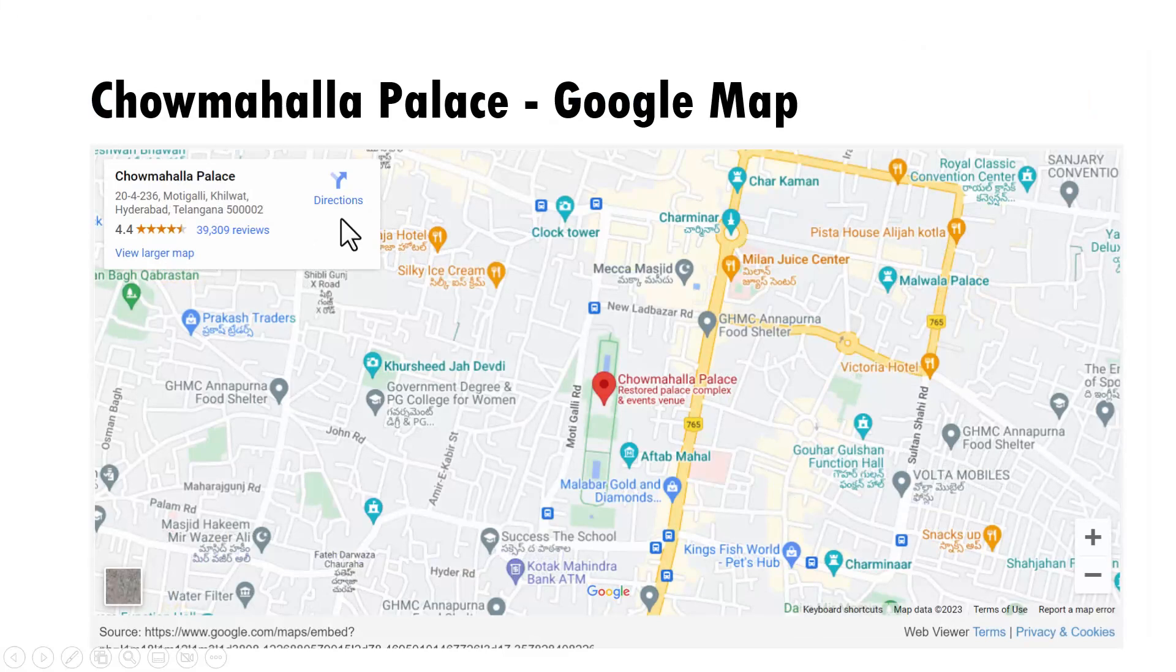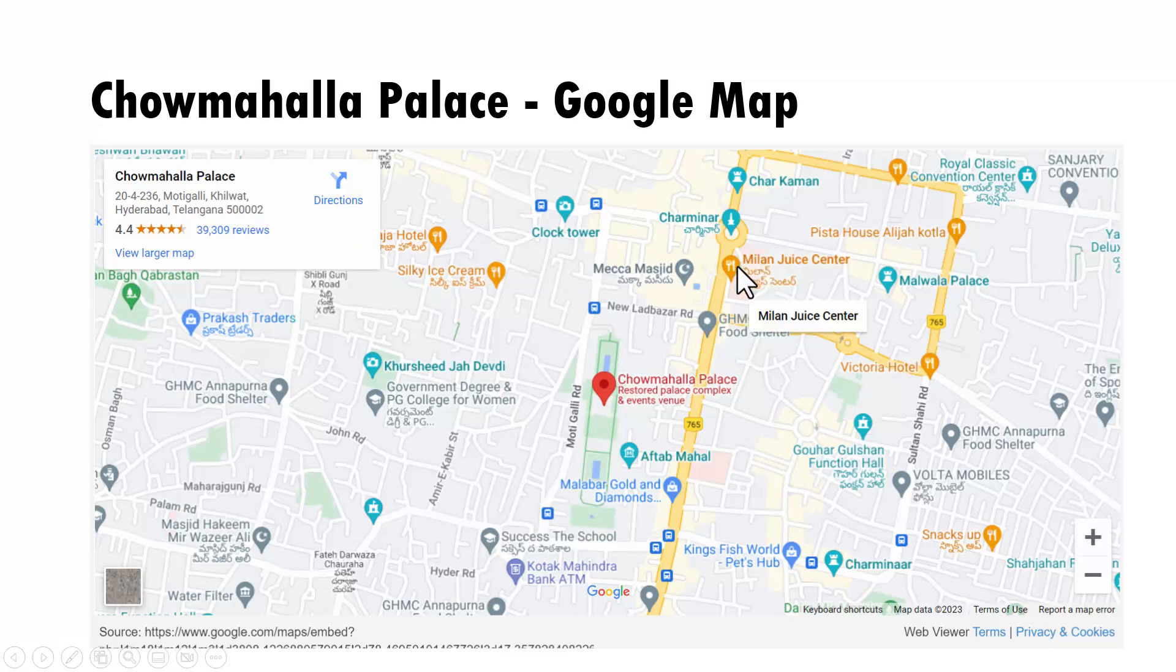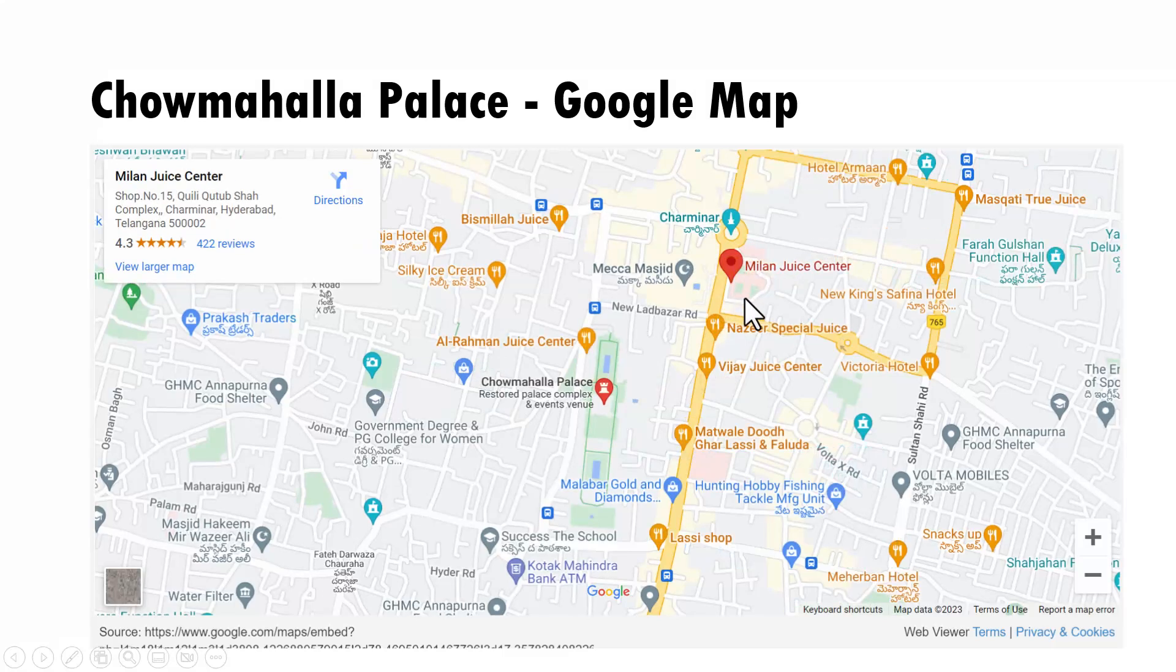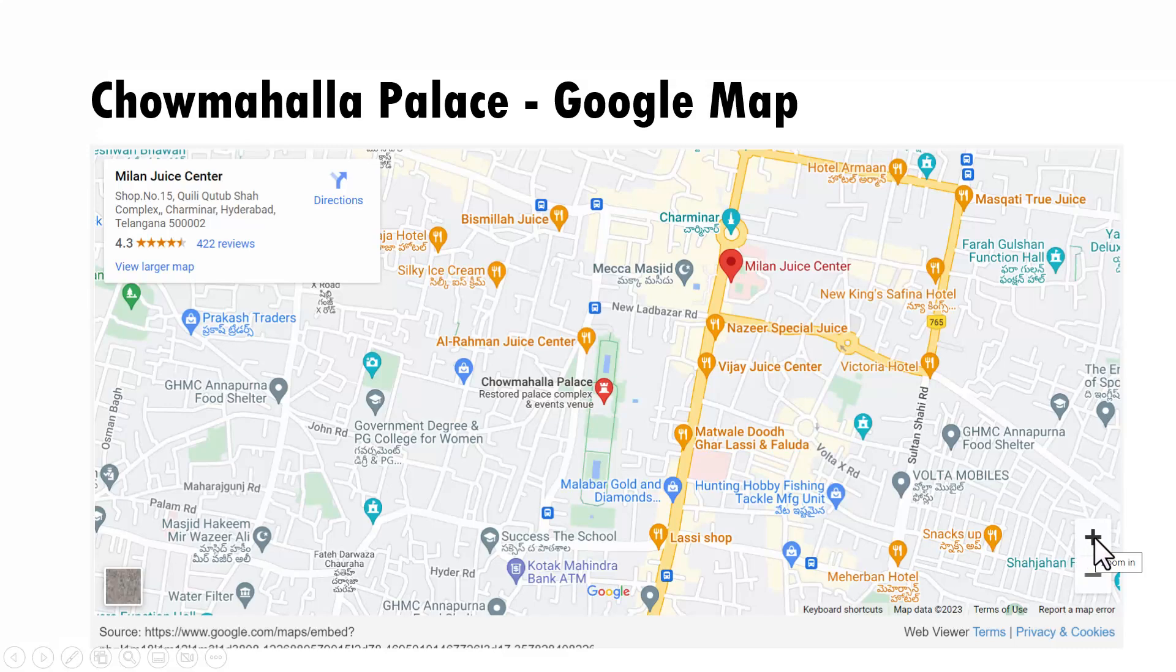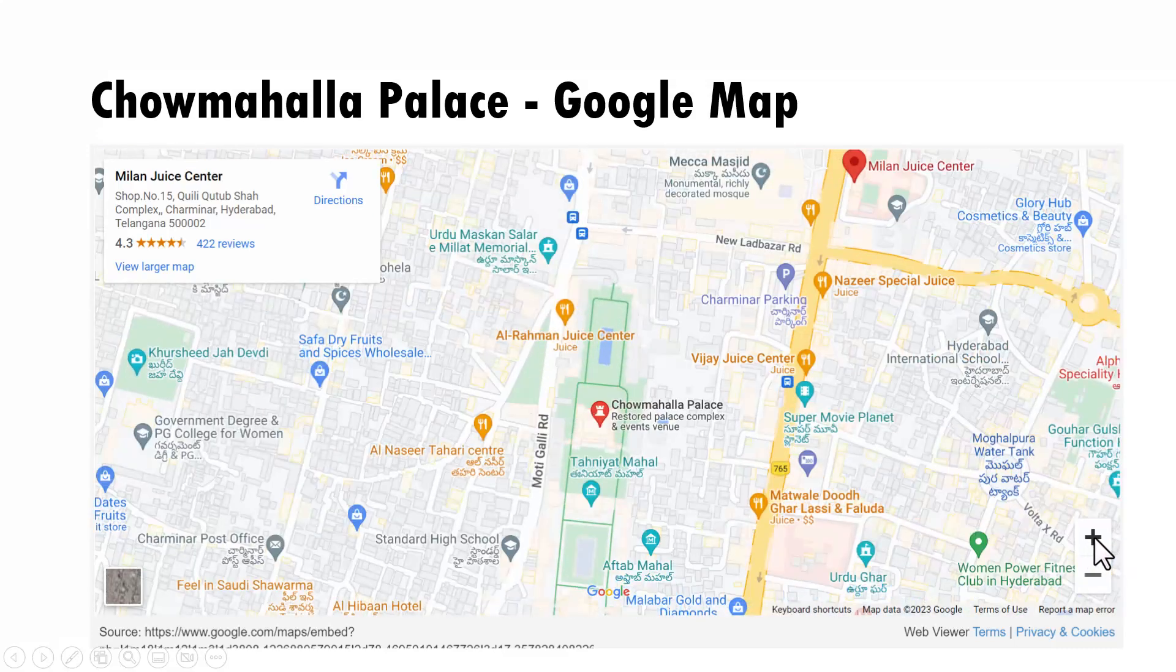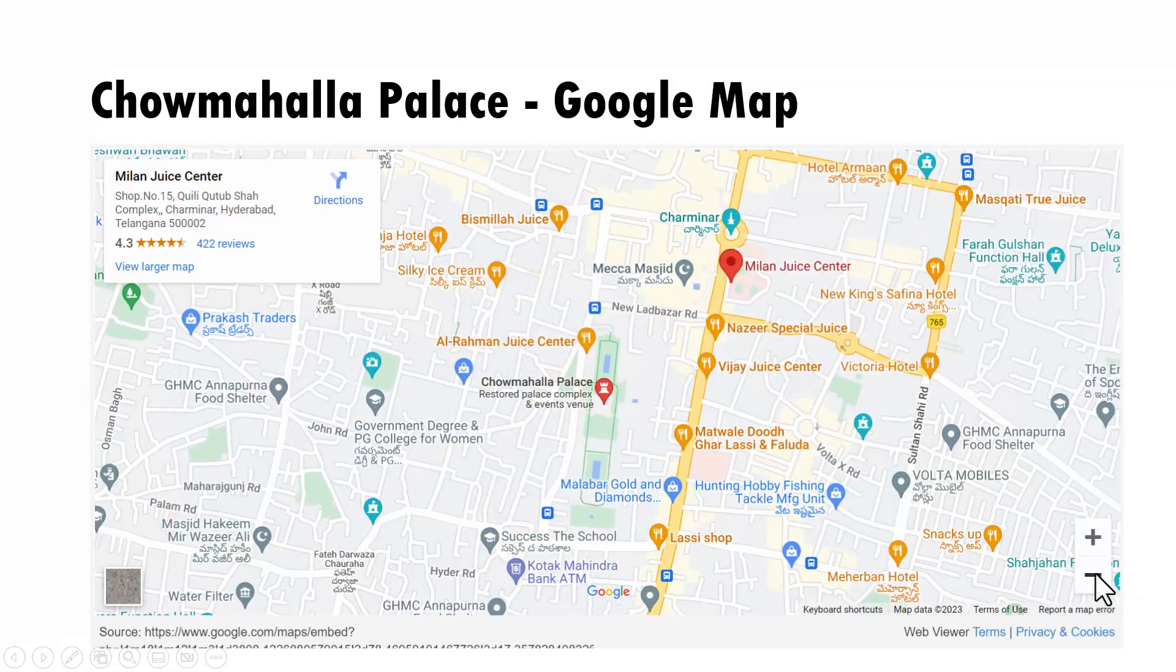Not only that, I can get this card for pretty much any place in and around the place that I'm showing and I will have the reviews. It is pretty much like you are browsing through Google Maps live. You can have a zoomed in version, you can have a zoomed out version.